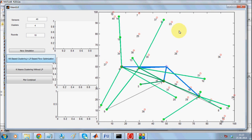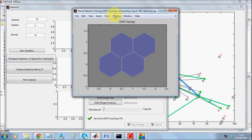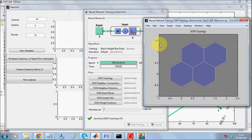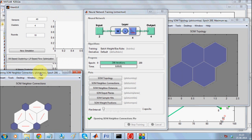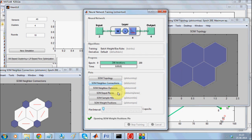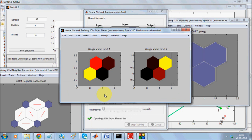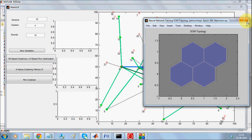We form different cluster heads based on neural network. With SOM topology — this is my topology — I wanted to have 4 cluster heads. These are the neighborhood connections for the cluster heads, and this is the SOM heads. Looking at the input planes, this is the SOM input planes.